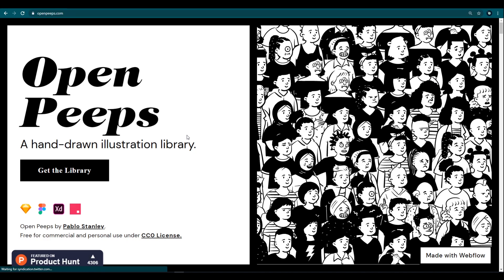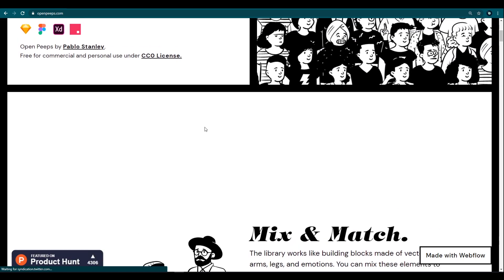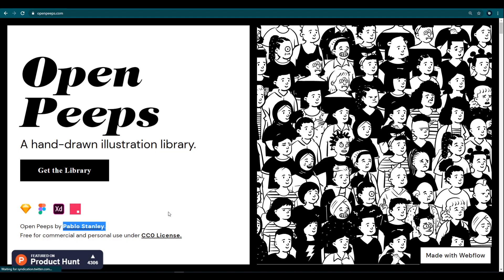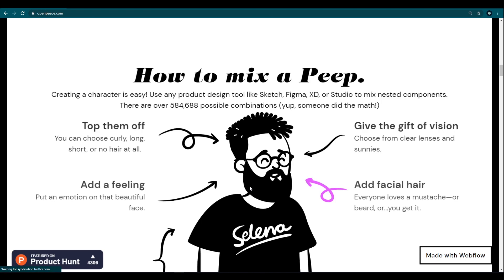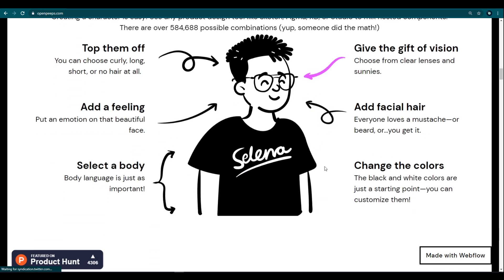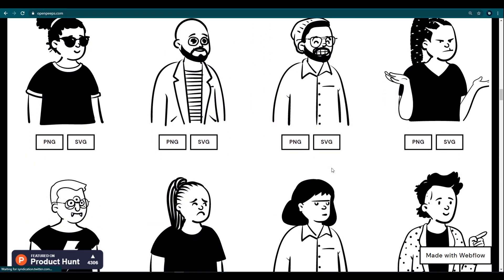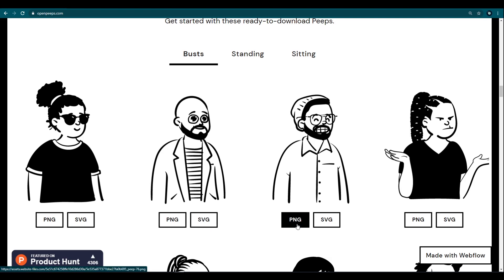The second one is openpeeps.com. On this website we can get some cool hand-drawn character illustrations for our website. This is also free for commercial and personal use. This was designed by Pablo Stanley. We can customize the illustrations as we wish, and we can also get pre-made illustrations. Select the type of file you want to download — PNG or SVG.